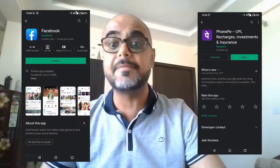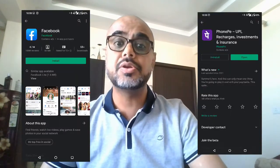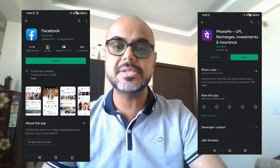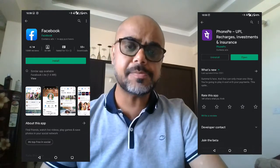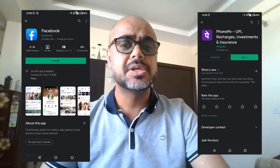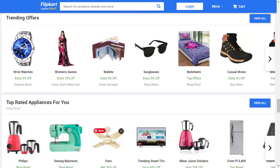You can observe the bandwagon effect in almost everything, from share markets to Facebook likes. You can take the example of Google Play Store — app ratings, the number of downloads, and so on. The idea is that when you see most people doing a certain thing, you eventually start doing it too. That's what the bandwagon effect is.